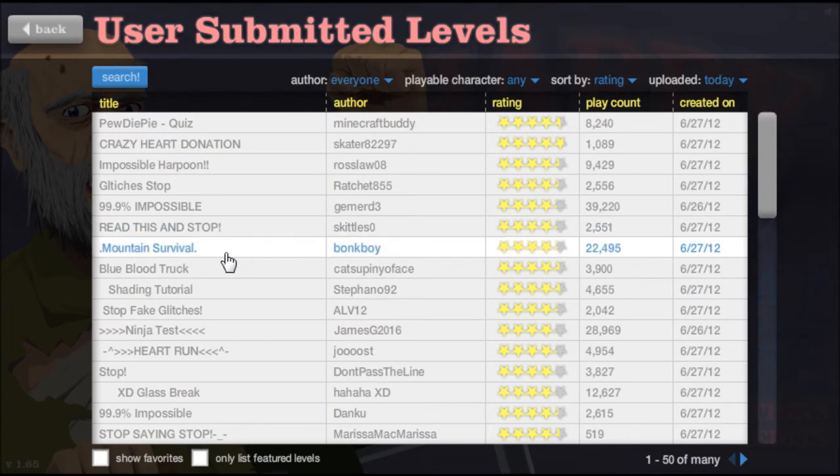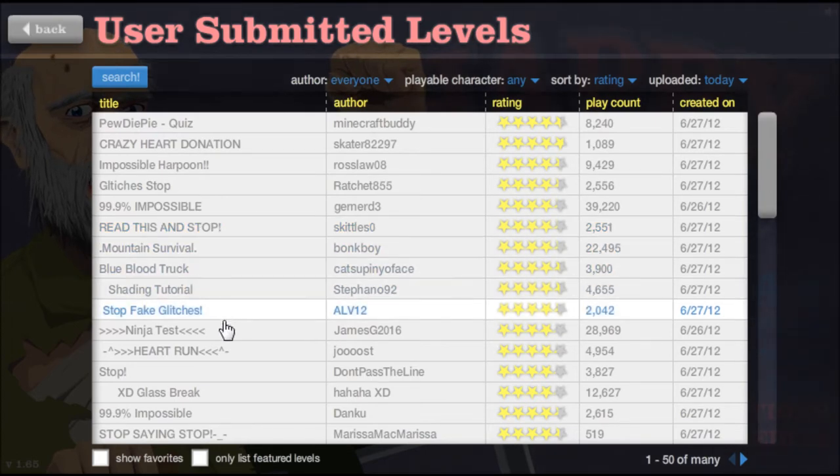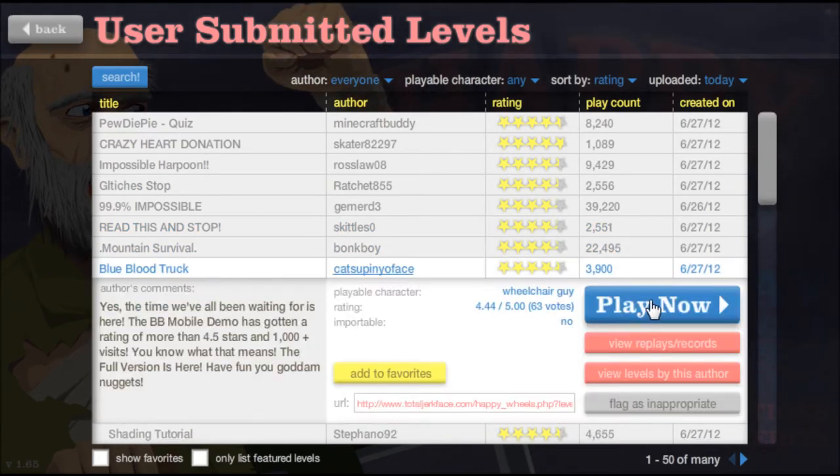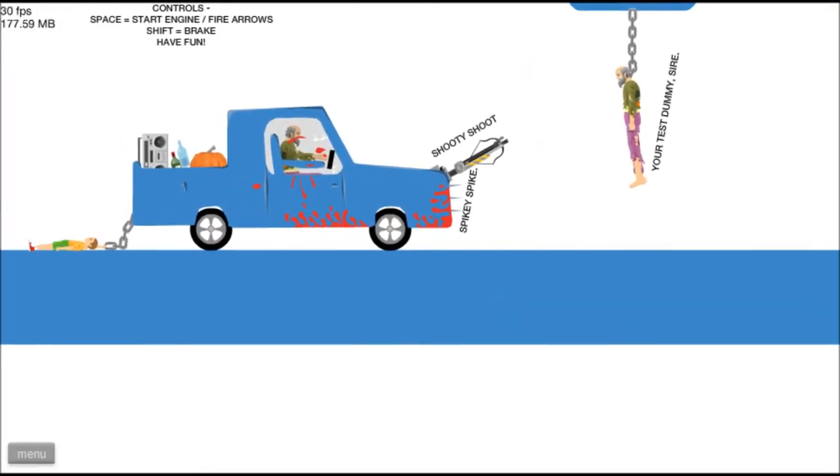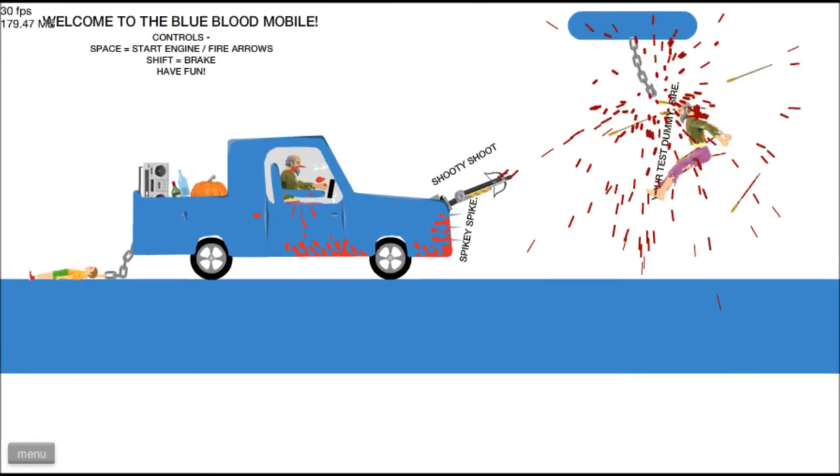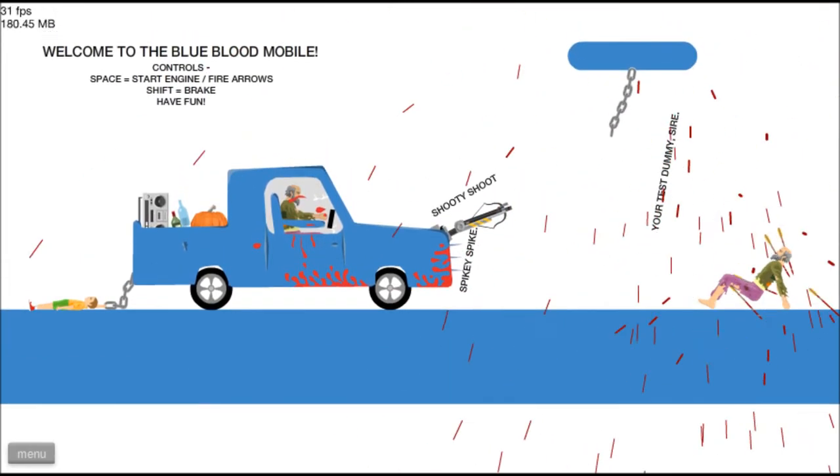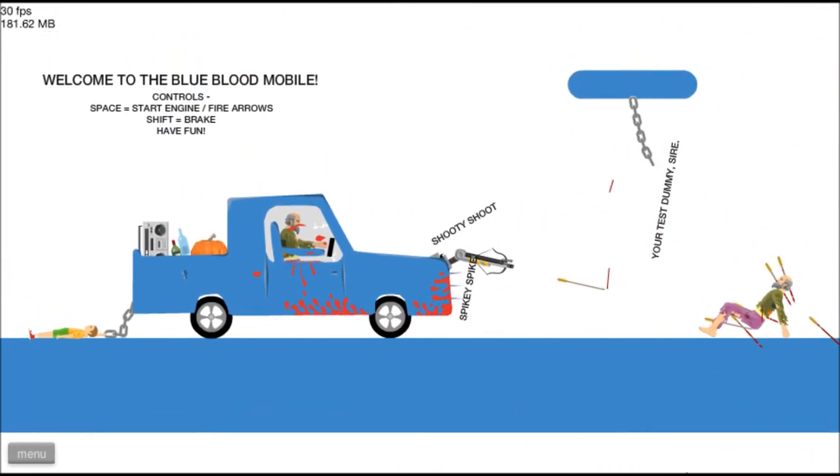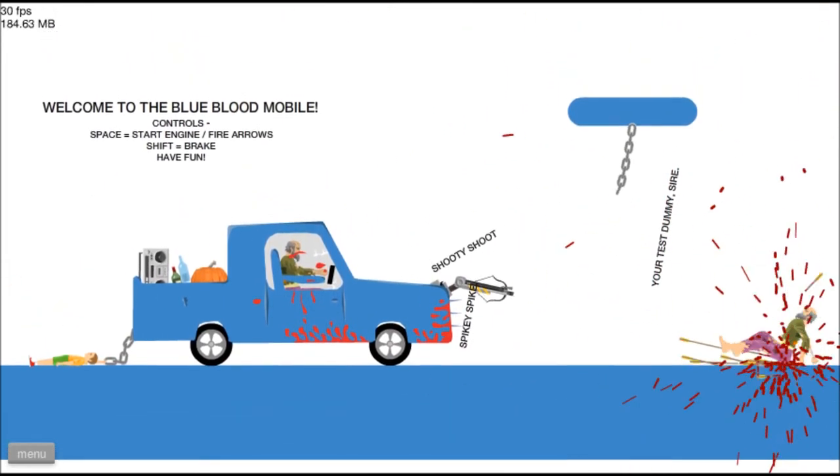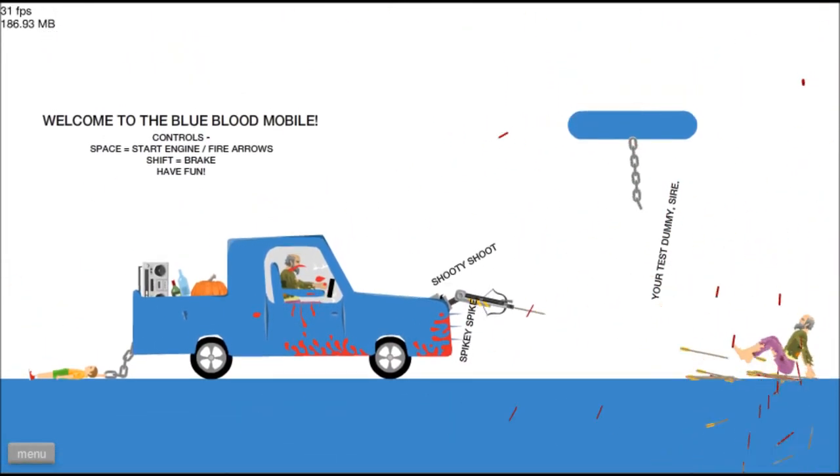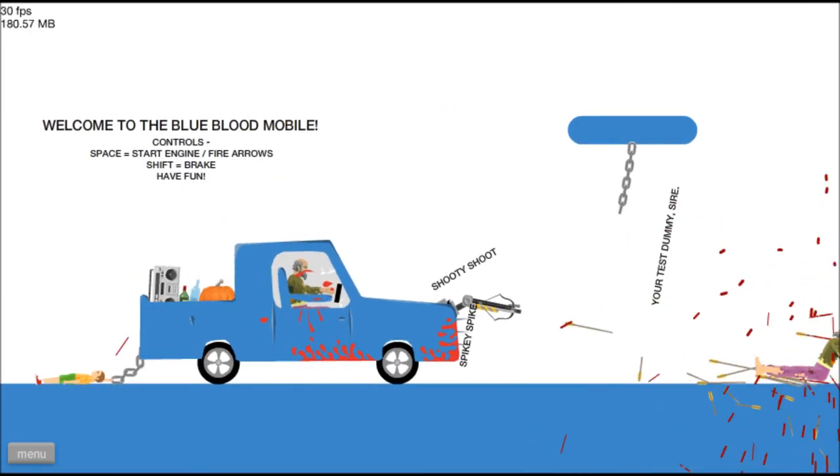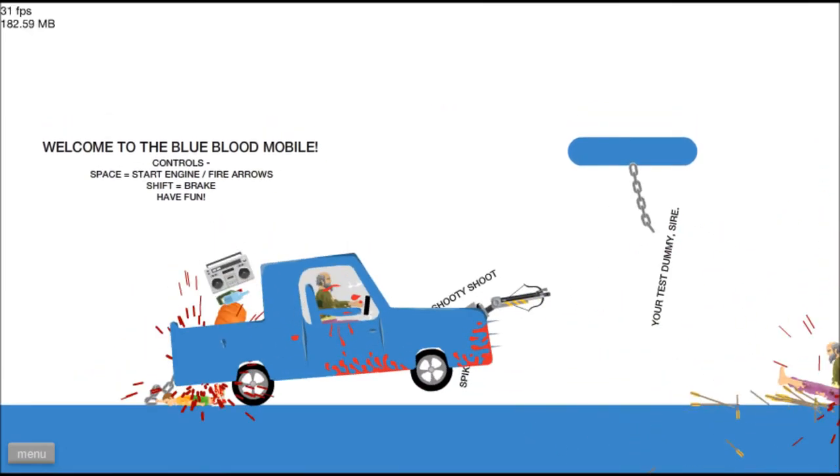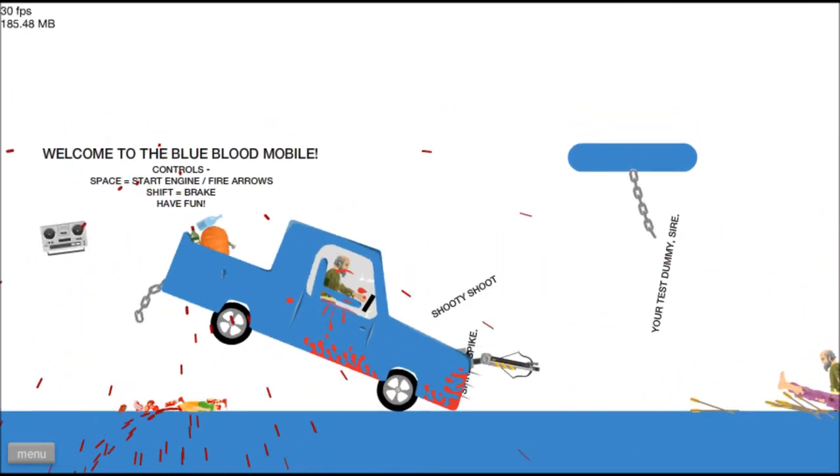We shall play Blue Blood Truck, sounds interesting. Alright, let's go, space.engine5. Oh, you're dead, enjoy those sir, dance, dance. Oh, we've got hydraulics!